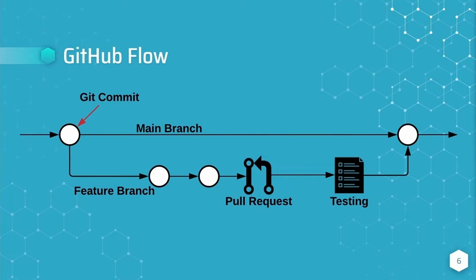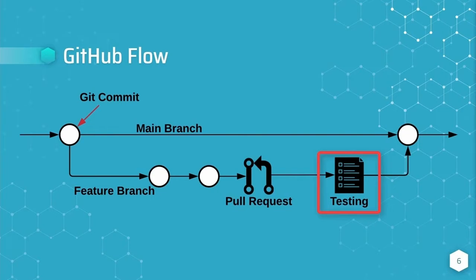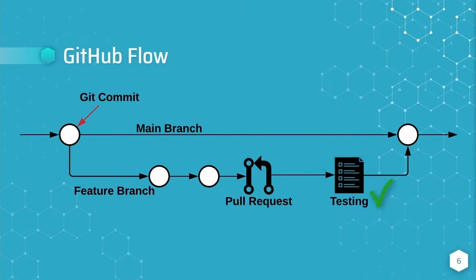The opening of the pull request should trigger automated testing of the changes located on the feature branch. Once the changes have been reviewed and verified, the feature branch is merged into the main branch.